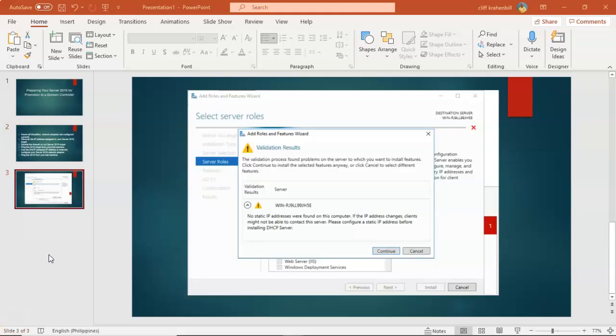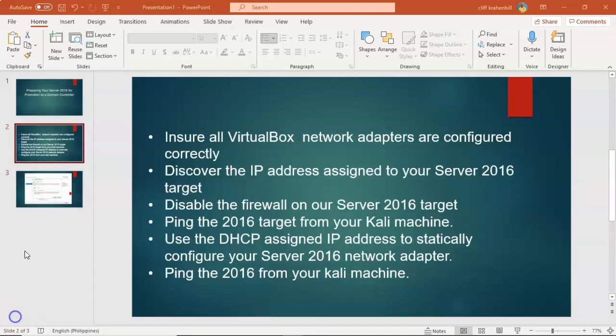Prior to promoting any Windows Server to a domain controller it must first be configured statically with an IP address. This is a requirement. If the machine is not configured statically with an IP address during the DC promo process of promoting that machine to a domain controller you will receive the following warning. To ensure that we have no issues we're going to perform the following six steps.